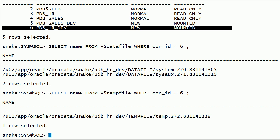During this session, we created two PDBs by cloning existing pluggable databases. We used both ASM and file system storage for the new PDBs.